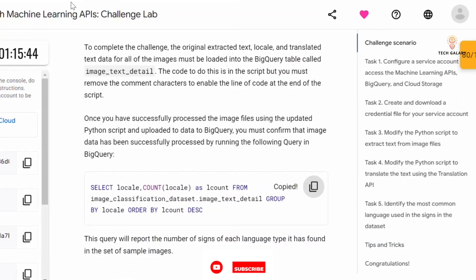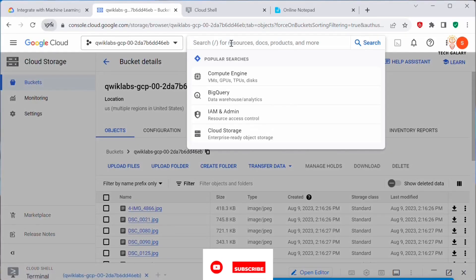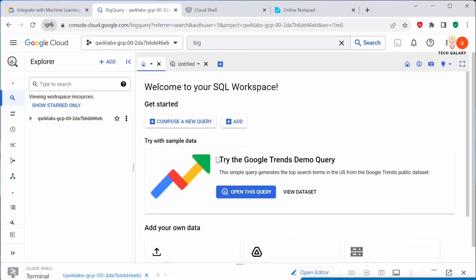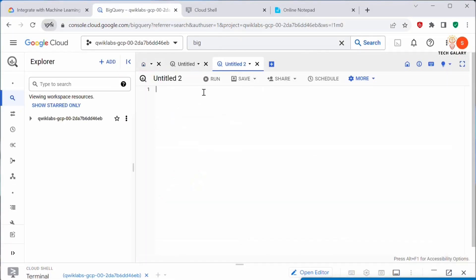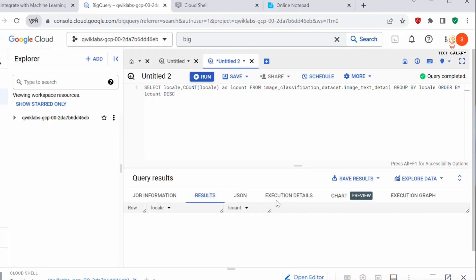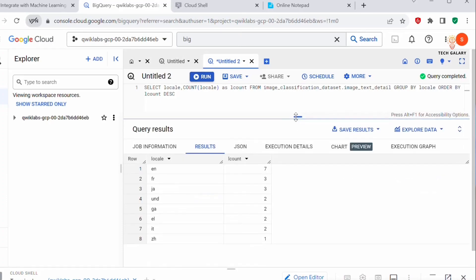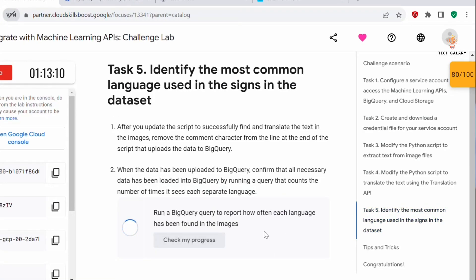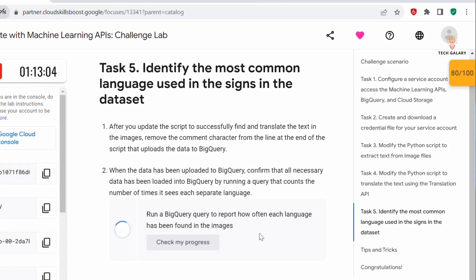Now we need to execute the BigQuery verification query. Copy the query and run it in BigQuery. These are the results we get. Now we can go back to our lab, click on 'Check My Progress', and this should be complete. This assessment is complete and we have successfully completed this lab.